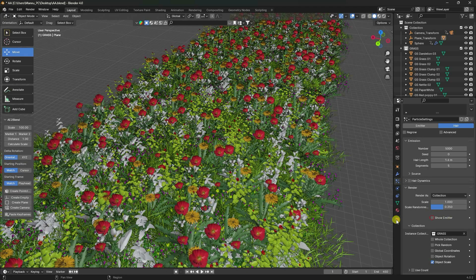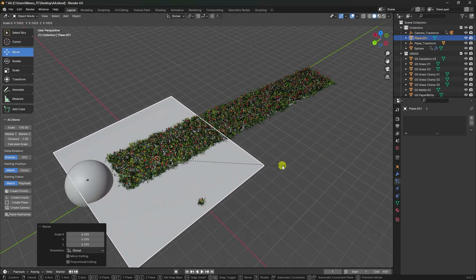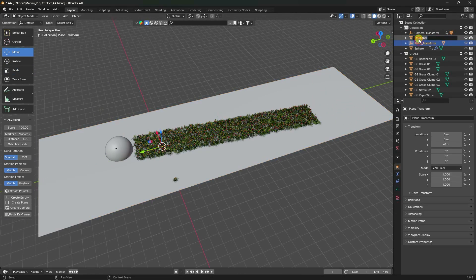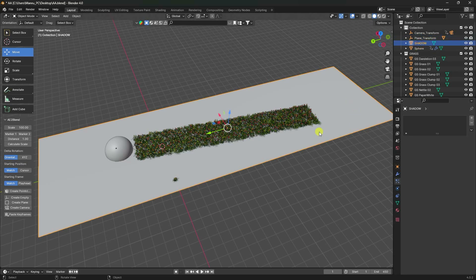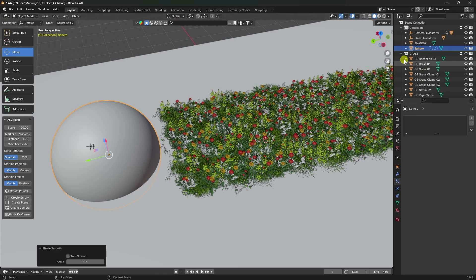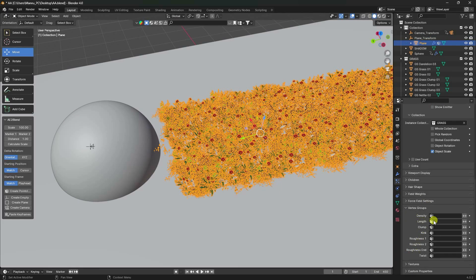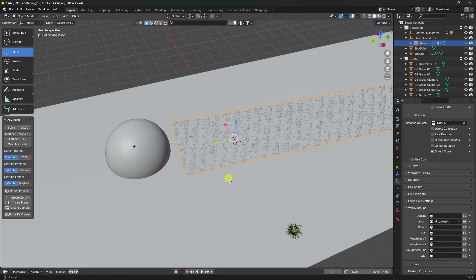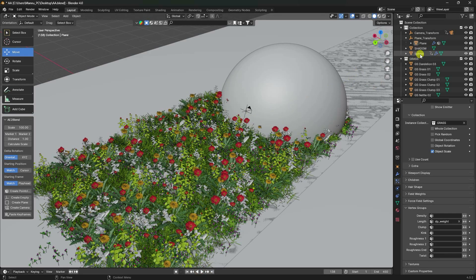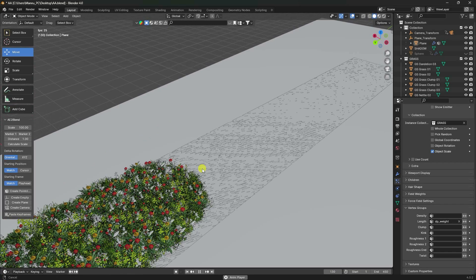Uncheck Show Emitter. Now I'll create another plane for shadow — increase the plane size, adjust height, and rename it 'shadow'. Next, I'll create the particle animation. Select the distance plane, right-click, shade smooth. Go to Particle, select the plane, go to Vertex Group, set Length to use DP Weight. Play — that's my really cool growing plant animation.